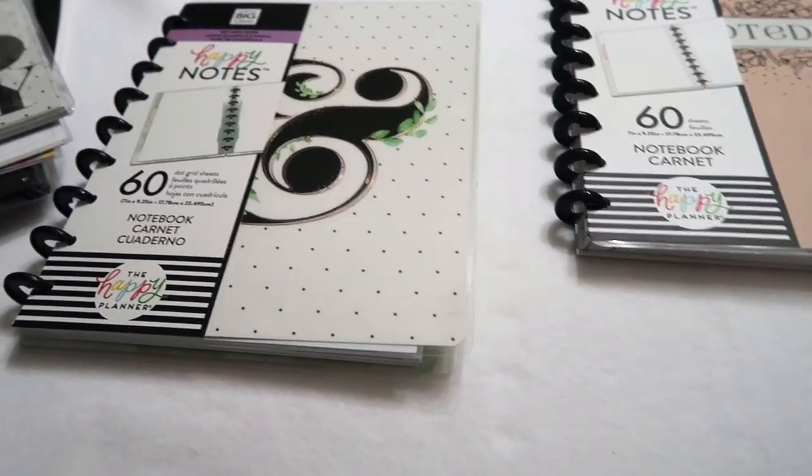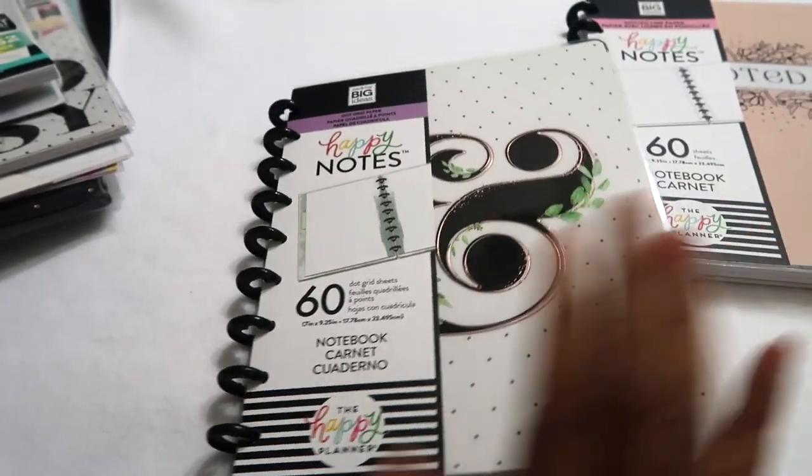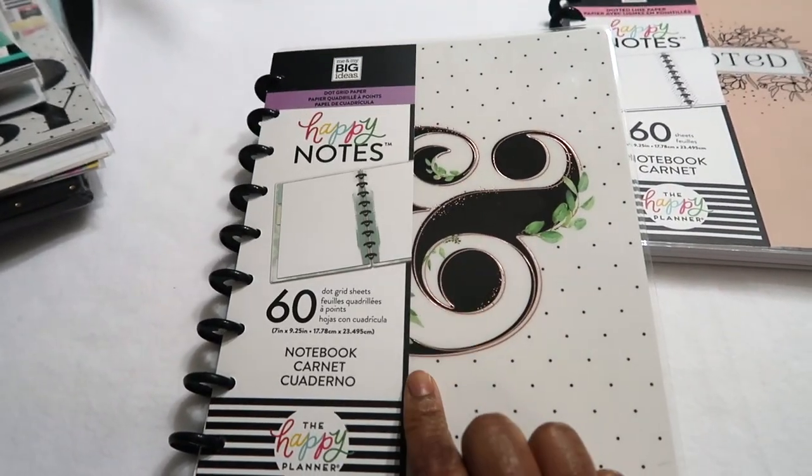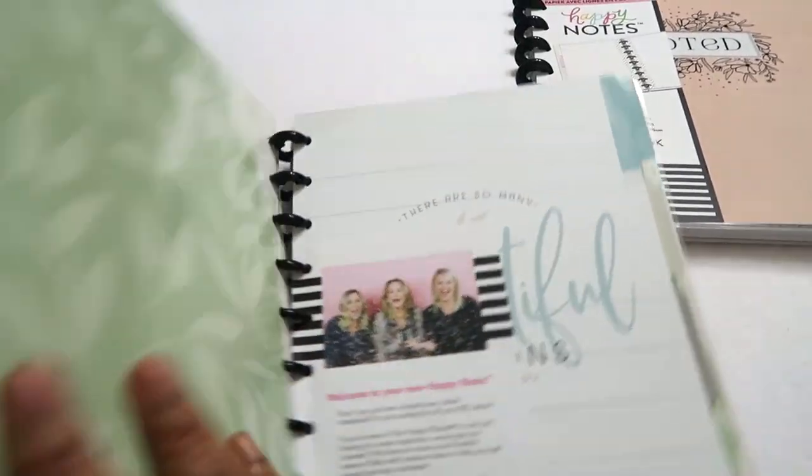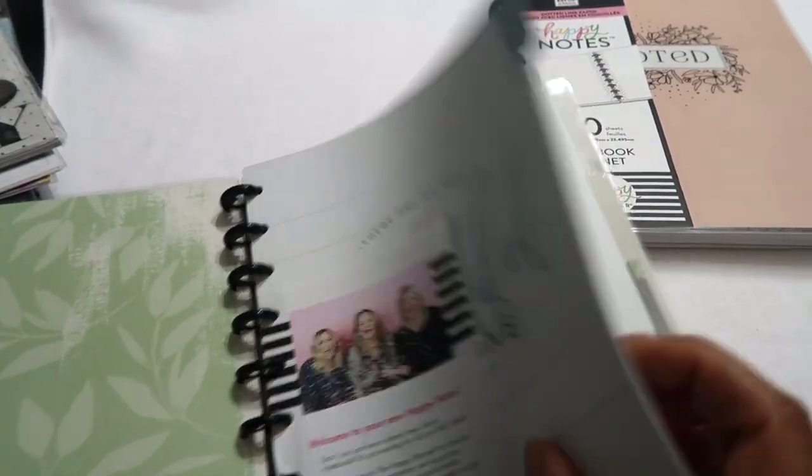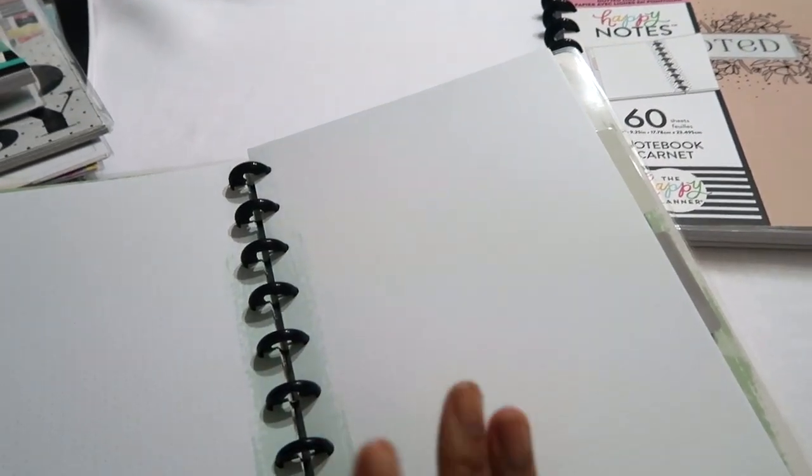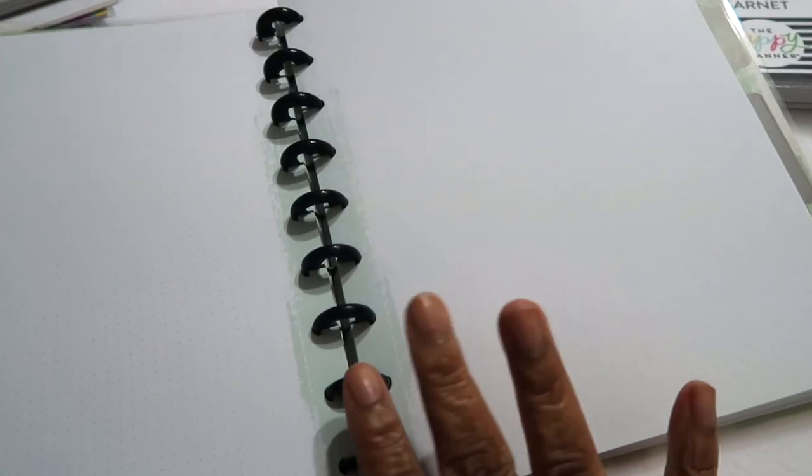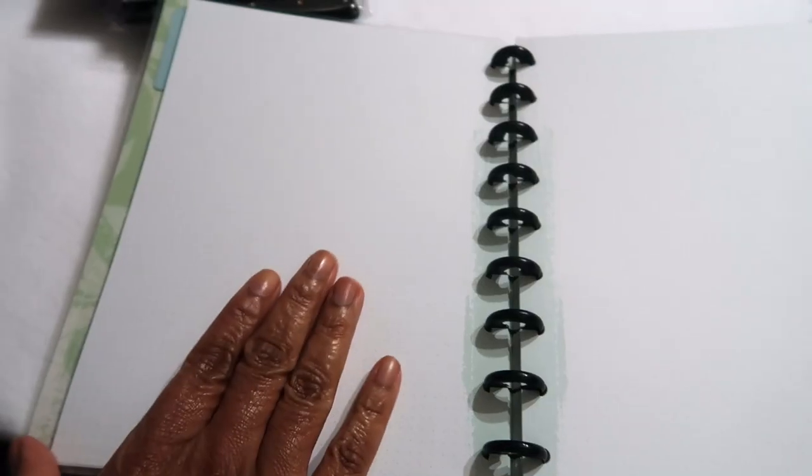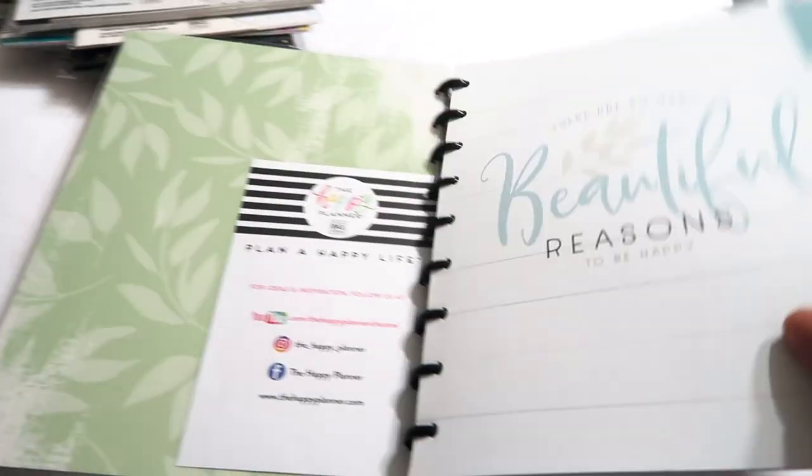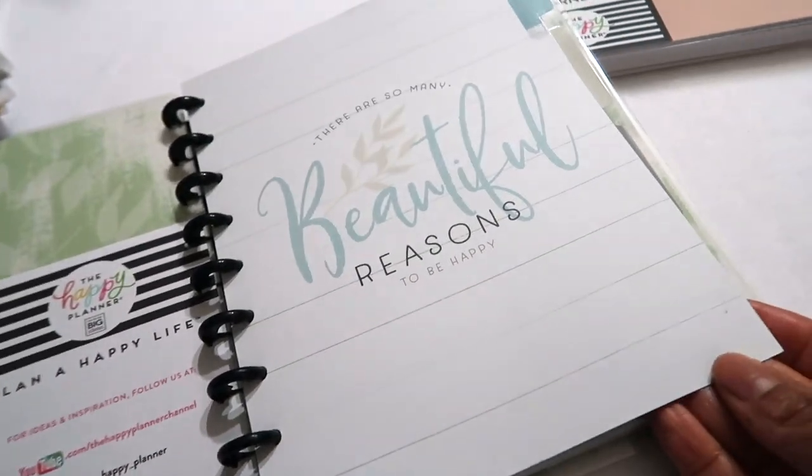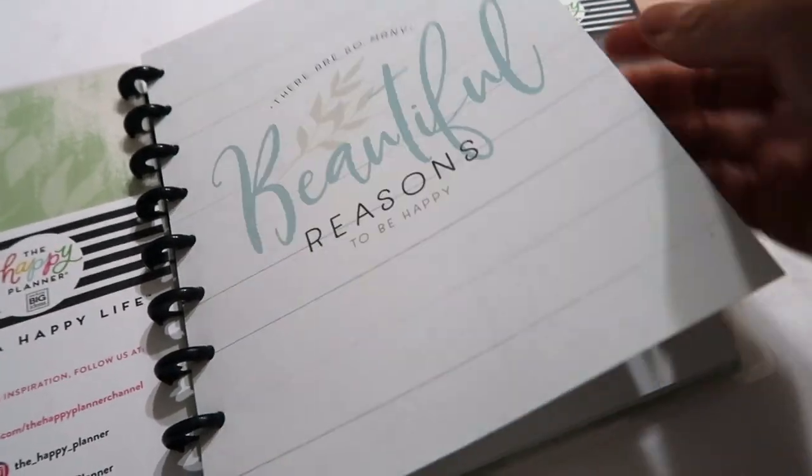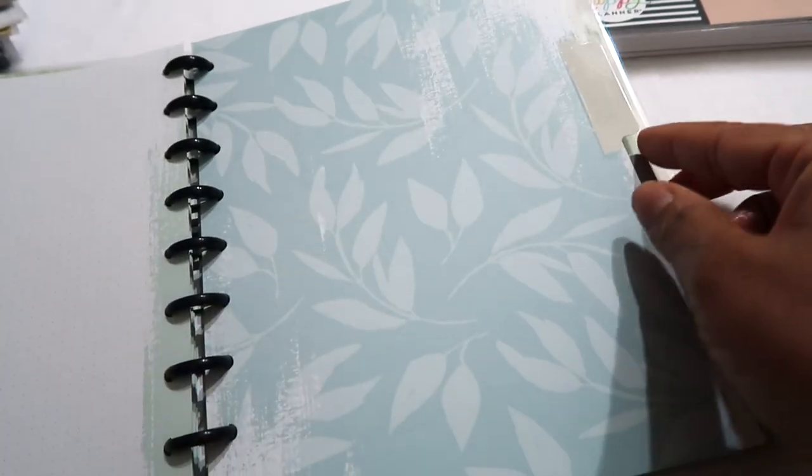Then when I was at Joann's I found another notebook and this is the dot grid paper. I really like dot grid paper a lot. This one it's semi-neutral, it's got just a touch of like mint green and the dividers are pretty neutral themselves. So here's the first divider, here is the second divider, and here is the third divider.